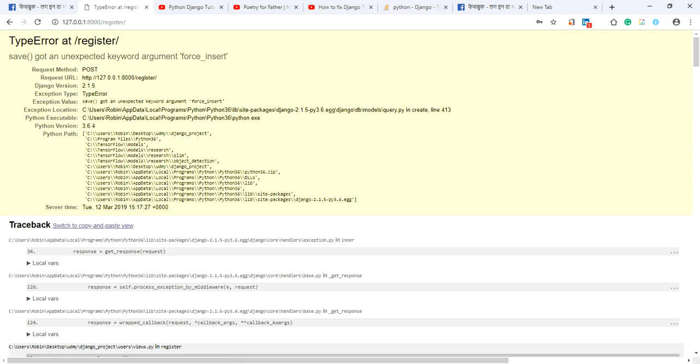If you get such type of error, TypeError at register save got an unexpected keyword argument force_insert, to solve this error first of all you have to go models.py.